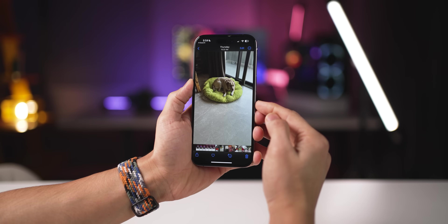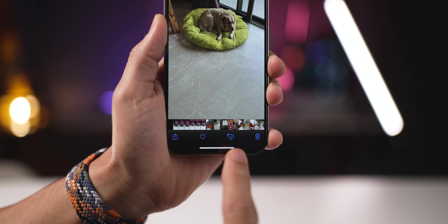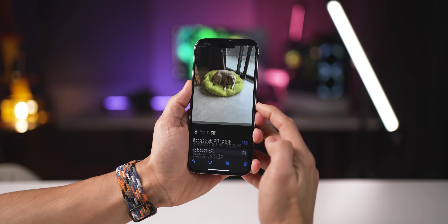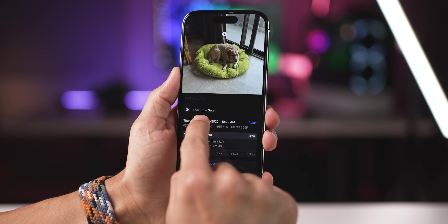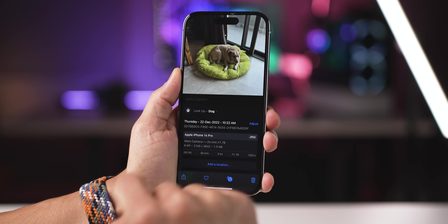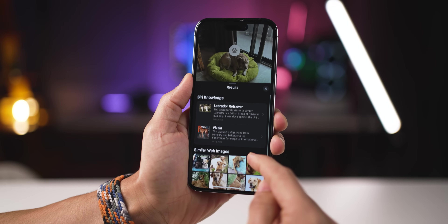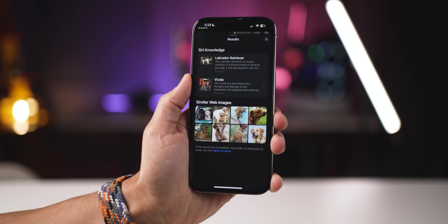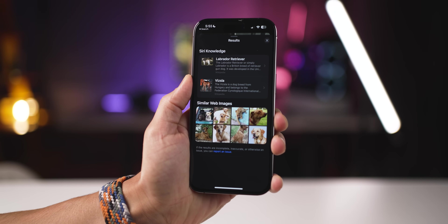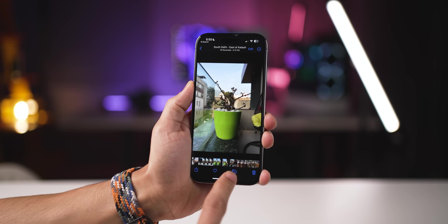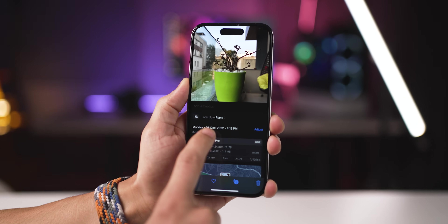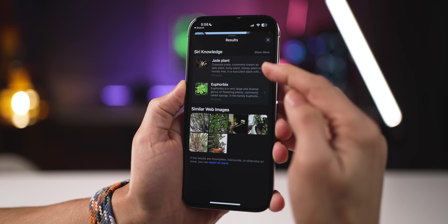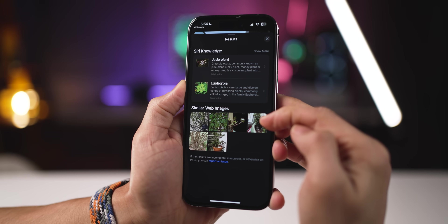Now, if you go into your photos app and open up a picture, there's an eye icon that may or may not have stars around it. If you tap on it, it gives you more information about what or who is in the picture. For example, in this case it told me more about the breed of my dog.